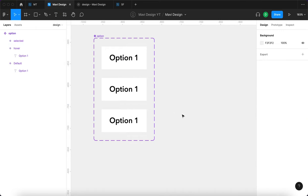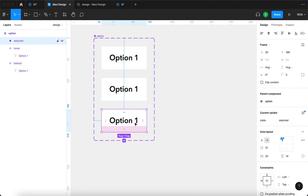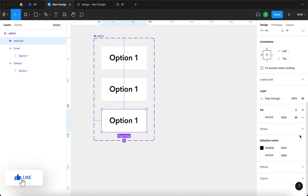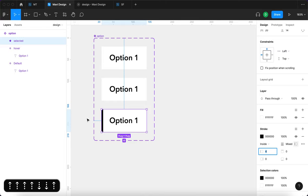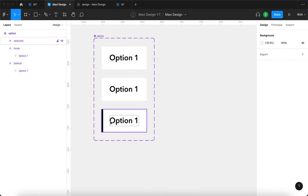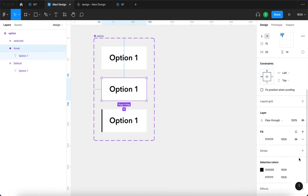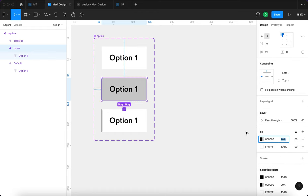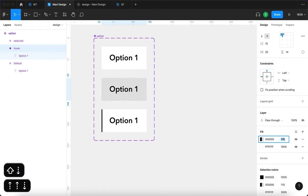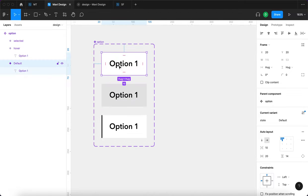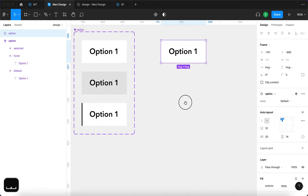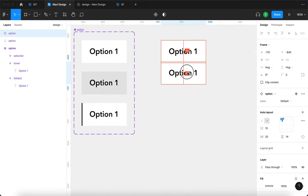For the selected state, we can do a stroke — but only on the left side — to show that this option is selected. For the hover state, we'll add a black fill with an opacity of 10%, so when you hover over an option it gets a little darker. Now we are ready to use an instance of this option component and create an option menu.